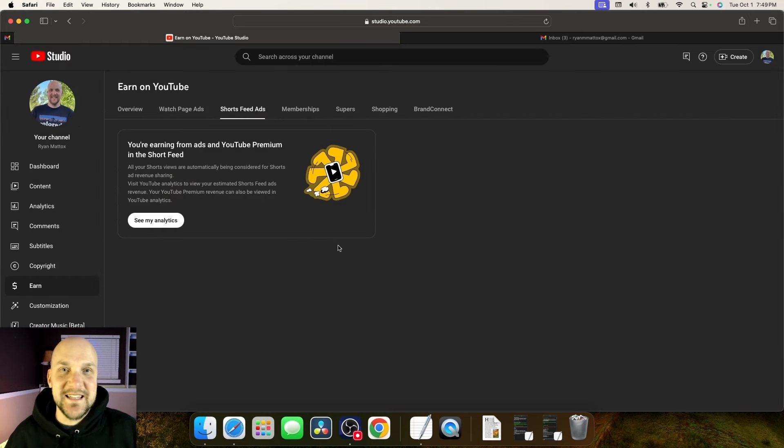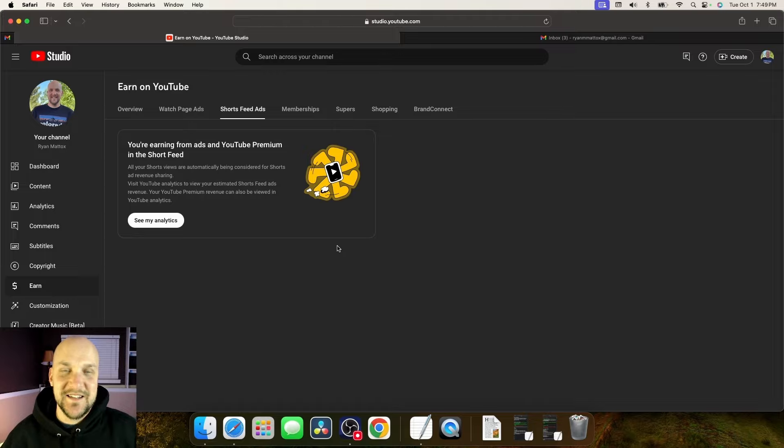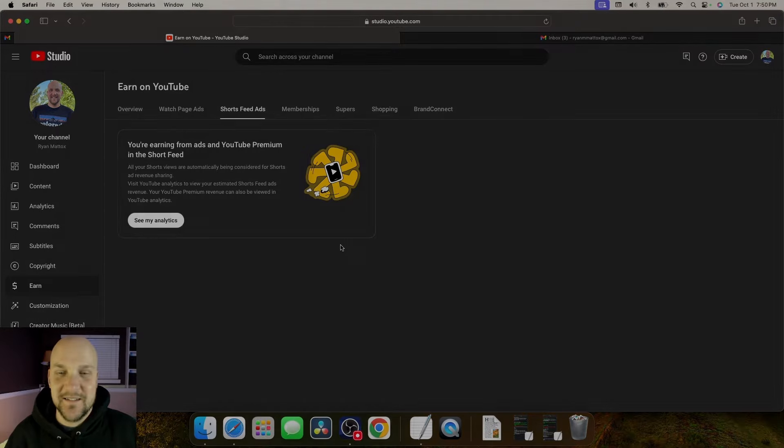And that's it. Automatically, they enroll you in setting up your shorts feed ad videos. I really hope you guys enjoyed this video, show you just how easy it is to turn on your ads for all of your videos on YouTube, long form and short form videos.